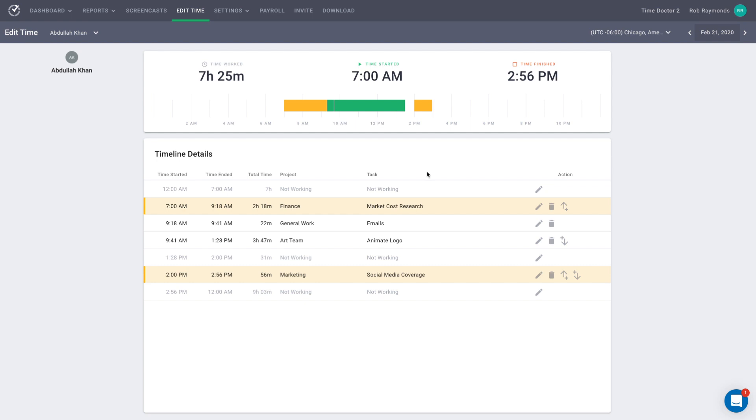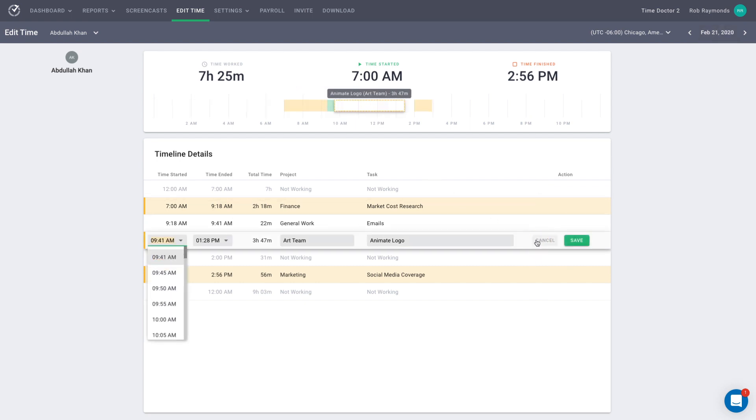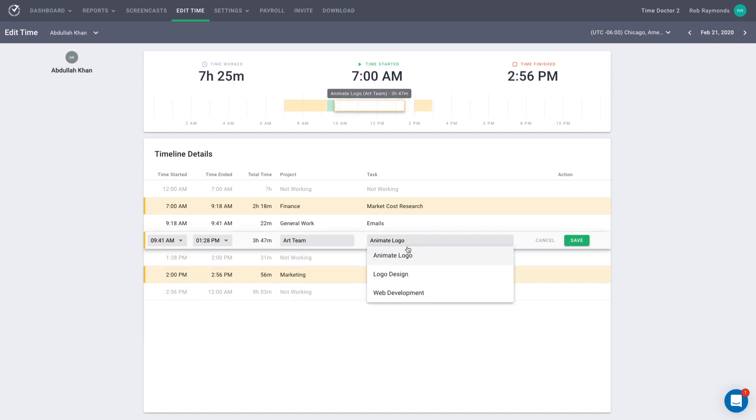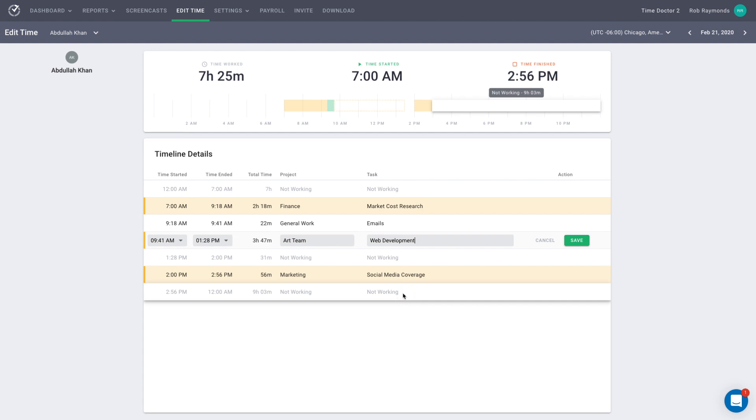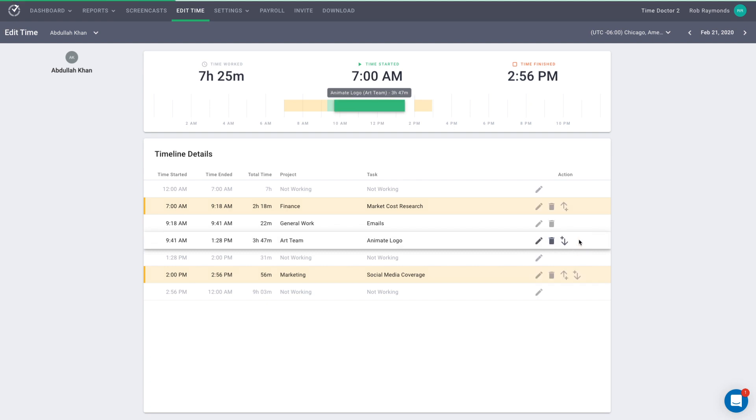To edit one of these, you can either select the block or the edit icon. Maybe you're going to change the kind of work that was done. Just a little note that if you change the project or task of computer time, it does not change it to manual time. The block will still remain green and look like computer time. Be sure to hit the save button to preserve your changes.